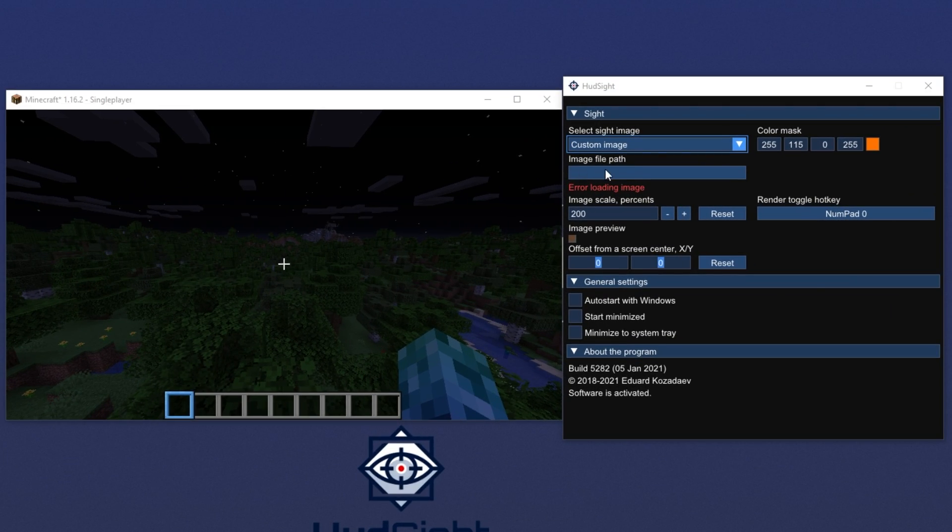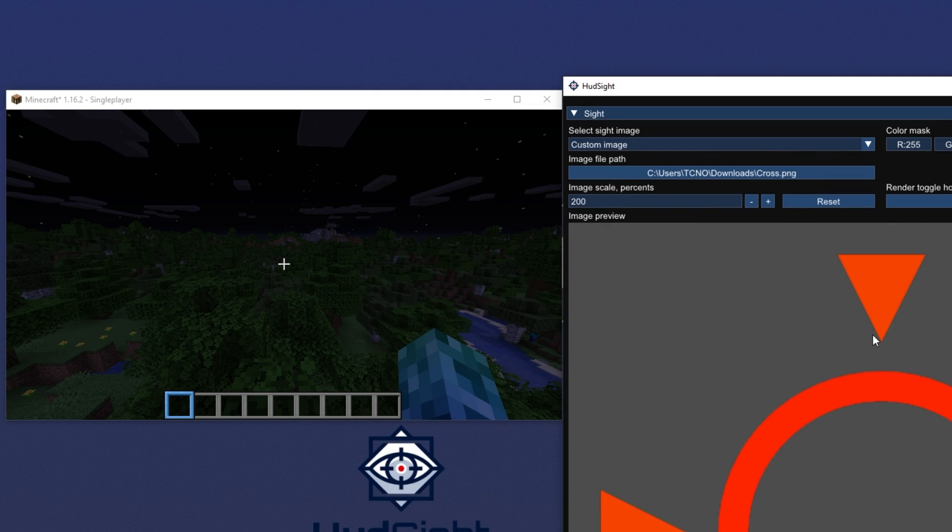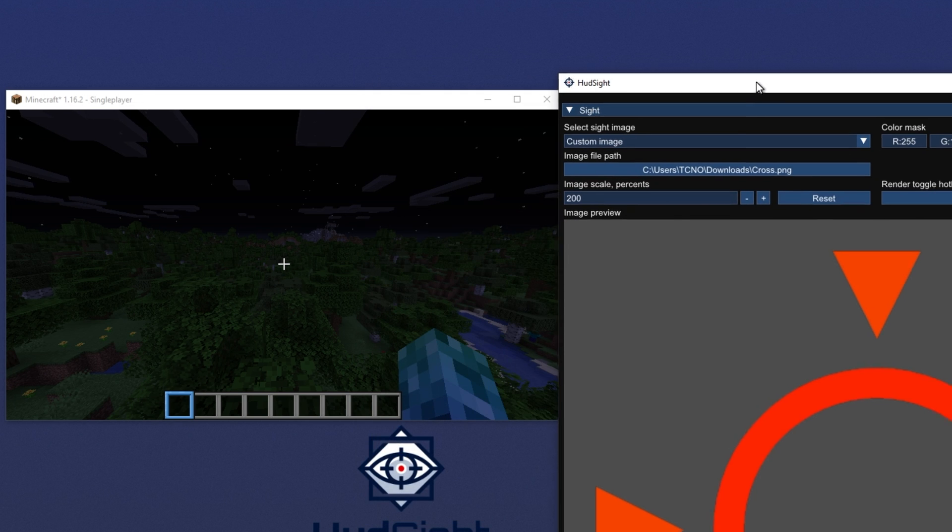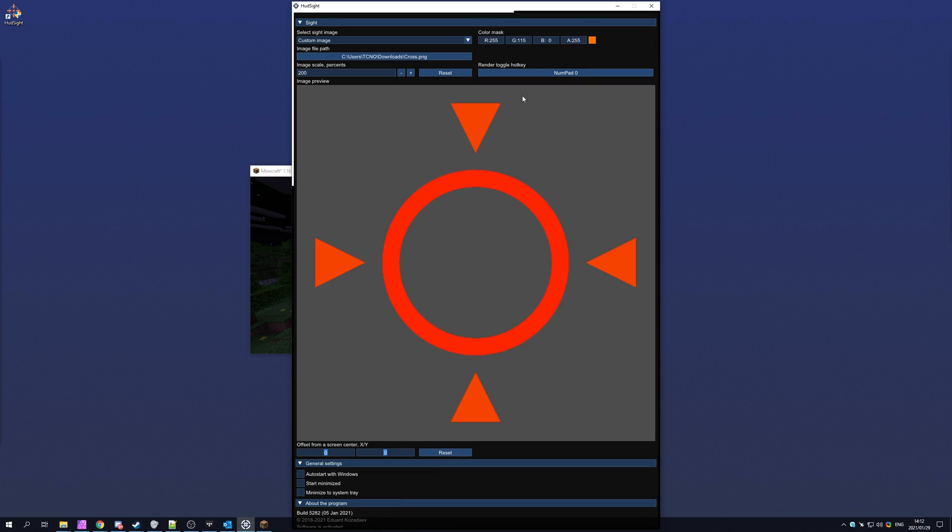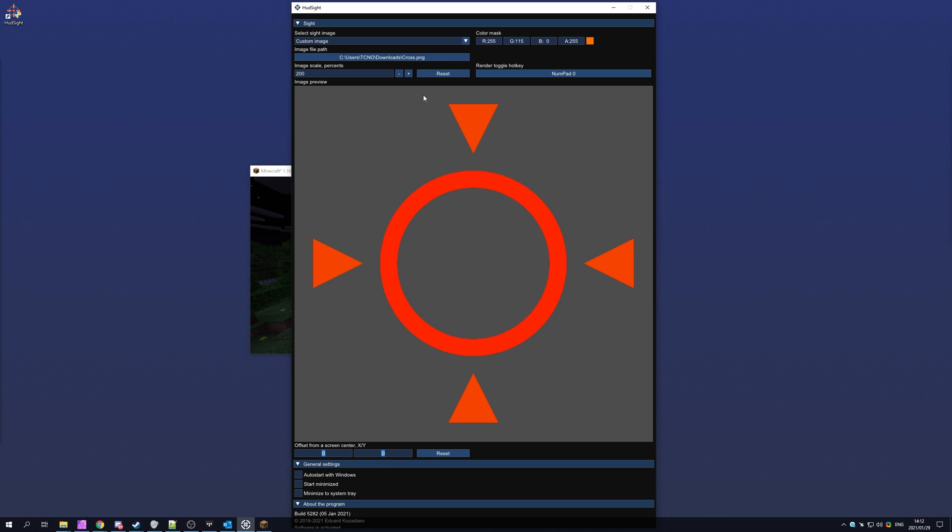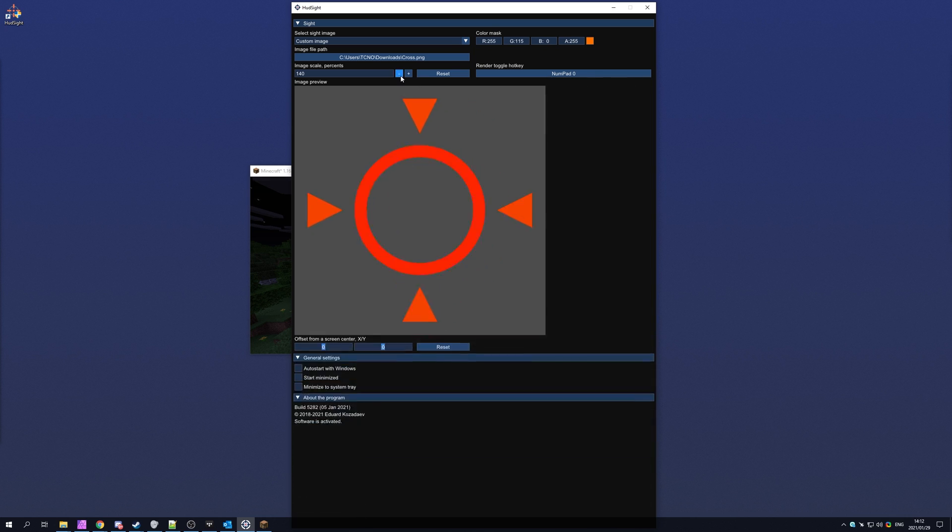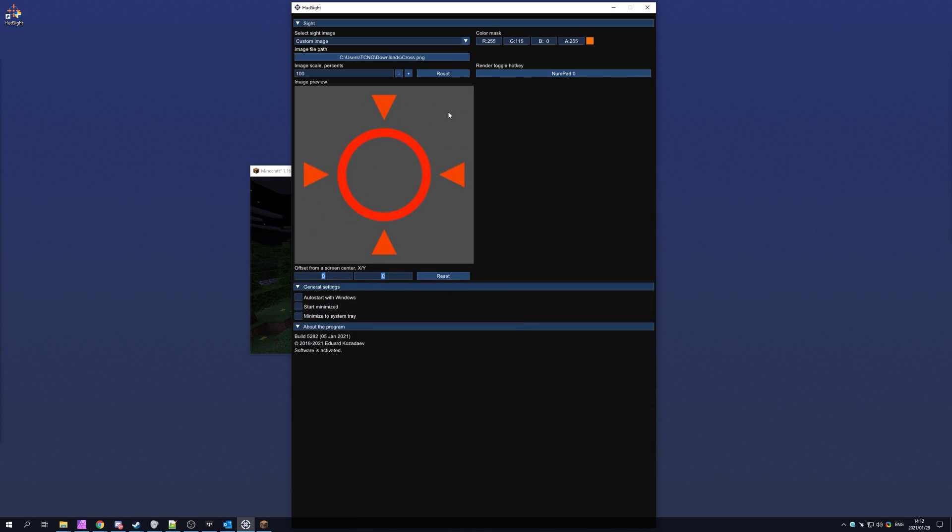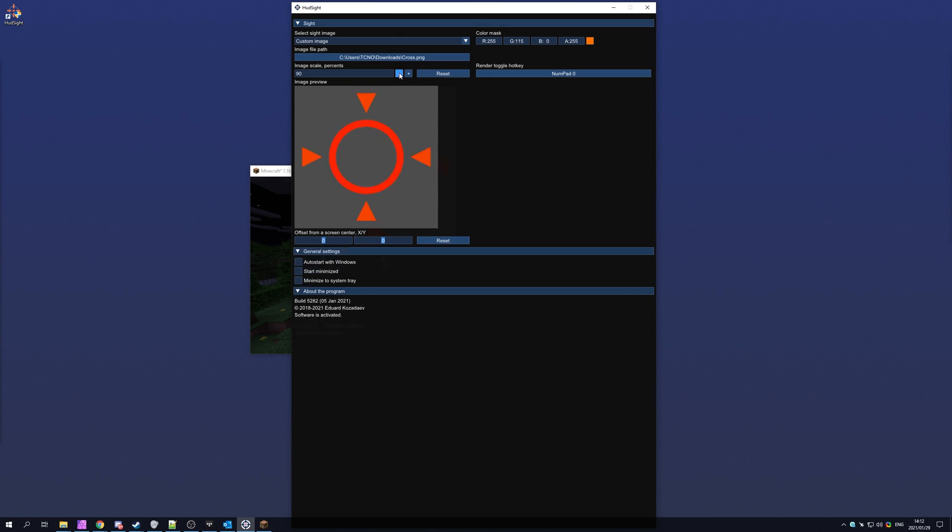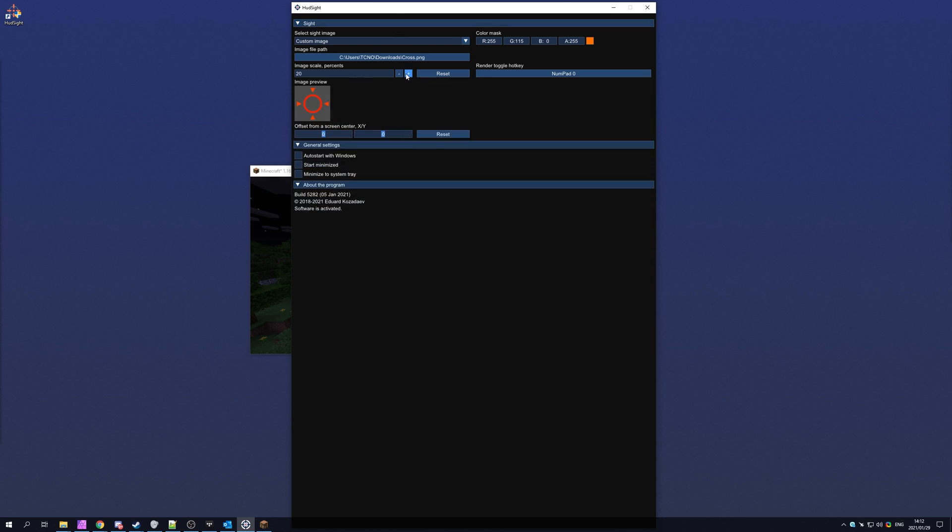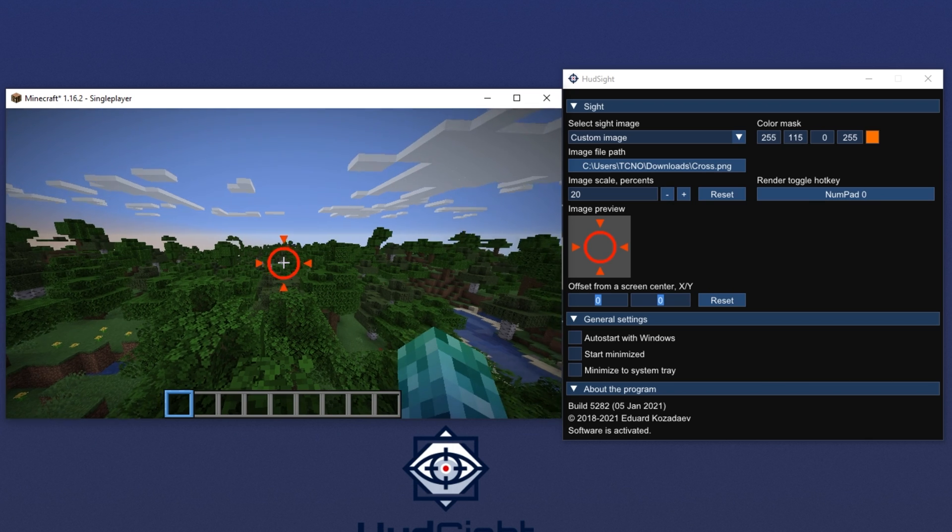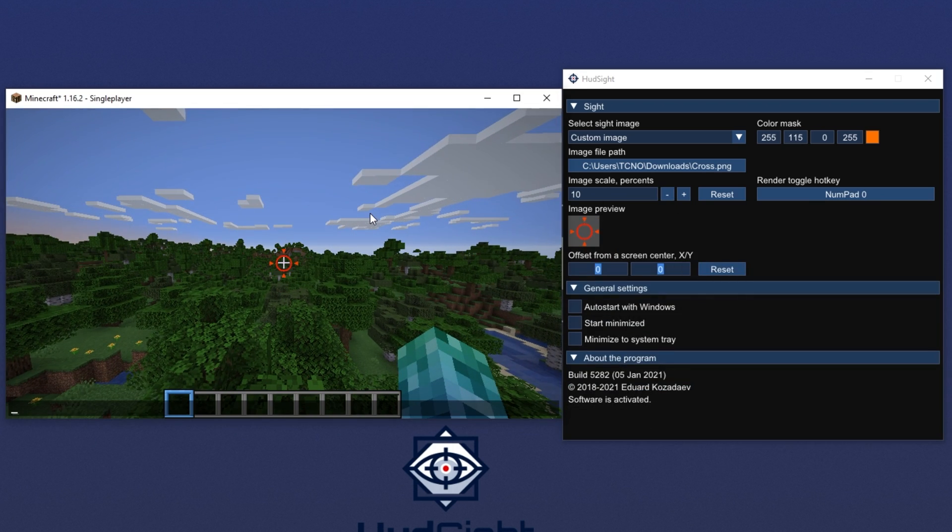I'll go ahead and close out of my image editing software and head back to HUDsight. I'll then click image file path and then select my cross.png image. After clicking open, you'll see the window expands quite dramatically. I'll of course need to lower the image scale back down to 100% so you can see what 480 pixels would look like. I'll lower it even more to say about 20. That seems pretty good. In fact, that's still a little bit too large. Let's go ahead and drop that to say 10. Much better.